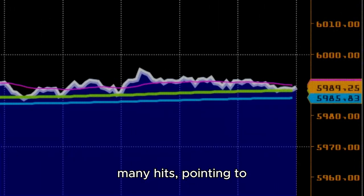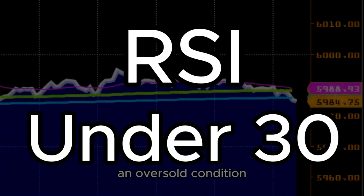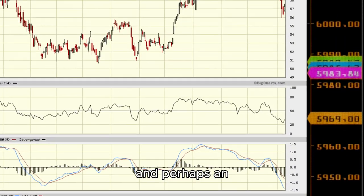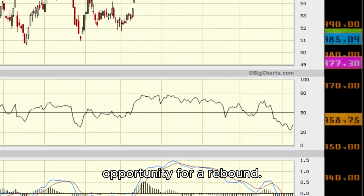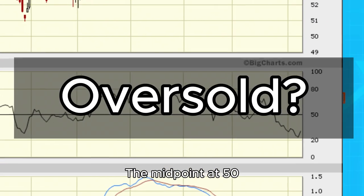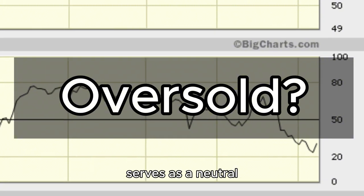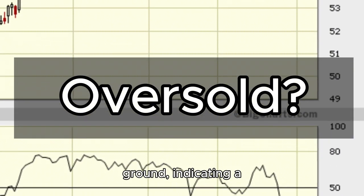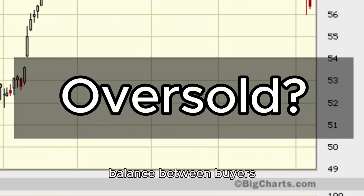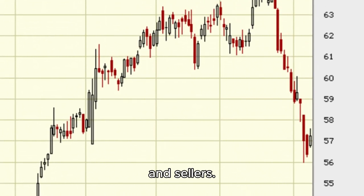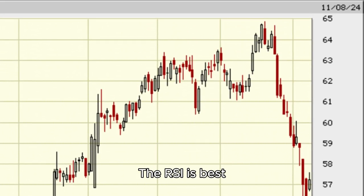Conversely, readings below 30 suggest that the market has absorbed many hits, pointing to an oversold condition and perhaps an opportunity for a rebound. The midpoint at 50 serves as a neutral ground, indicating a balance between buyers and sellers.